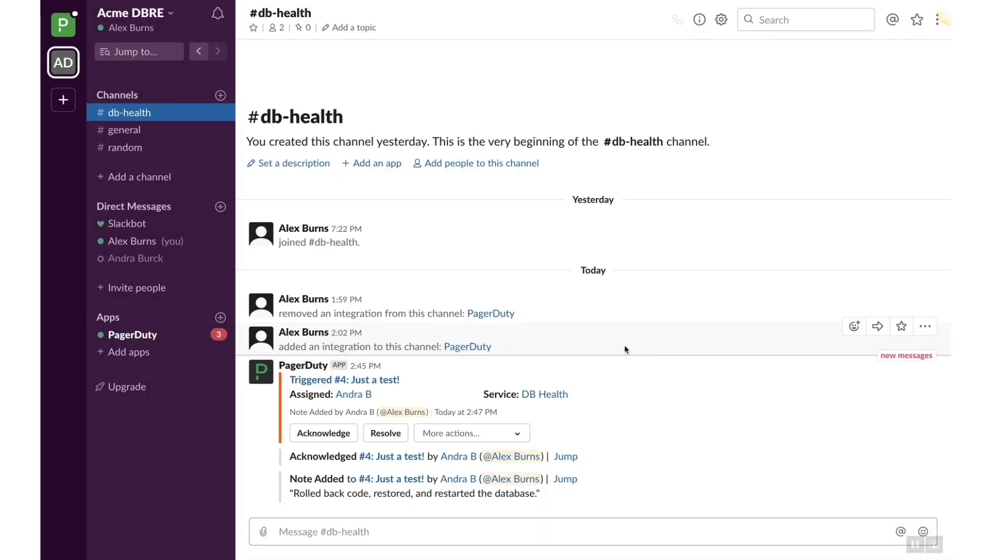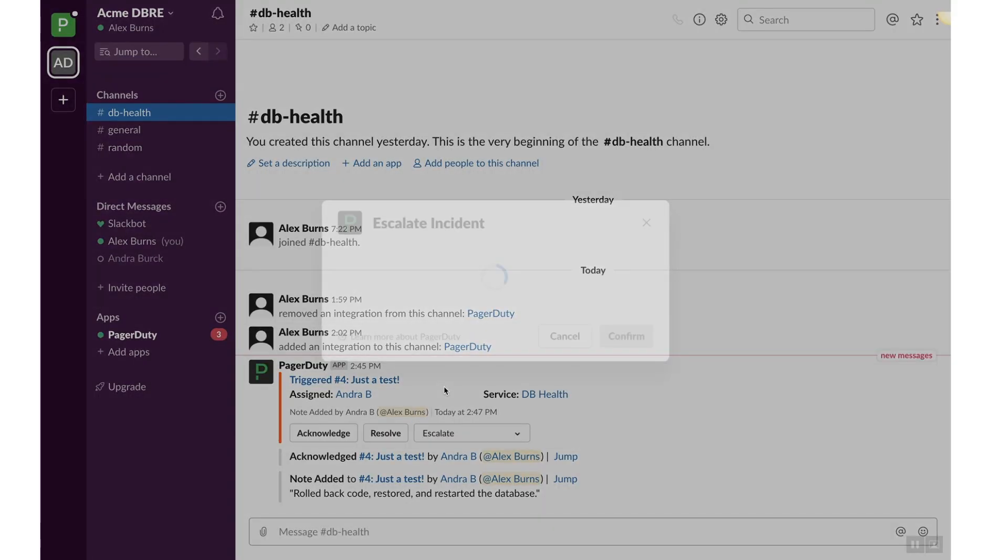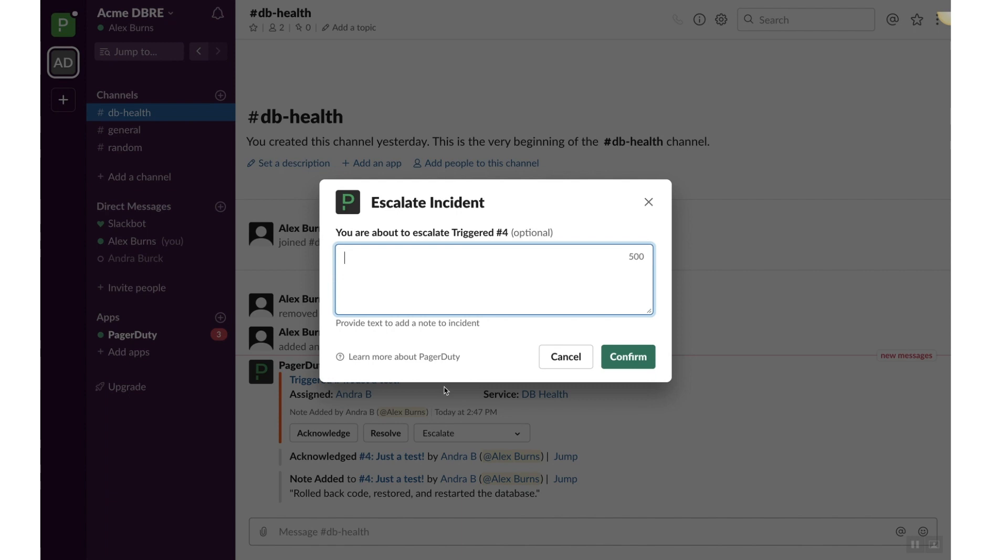Click on the More Actions drop-down menu and select Escalate in the event you would like someone else to handle the issue. Click Cancel.